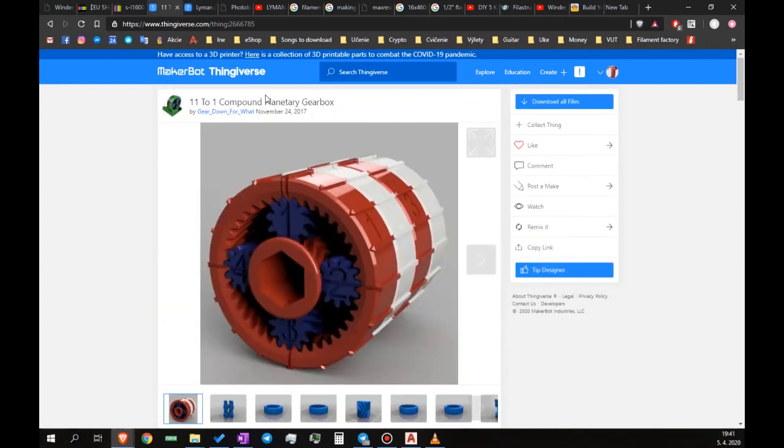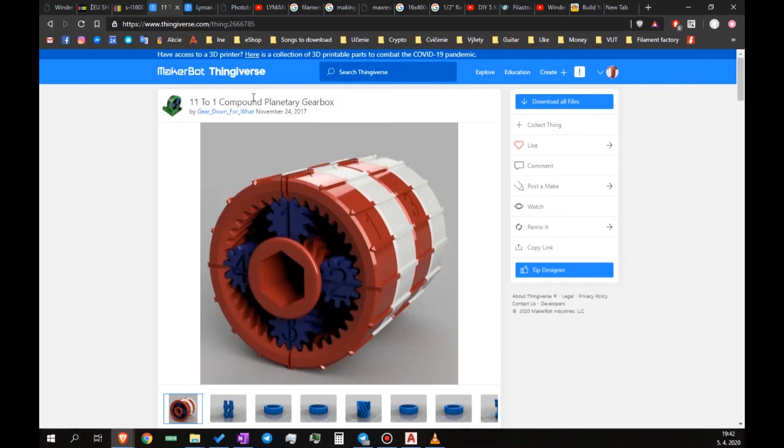On Thingiverse, you can find a user called Geardown4What who designed several planetary gearboxes, many of them fully printable. I suggest you check them out. I myself will probably print and use one of their designs in my extruder.